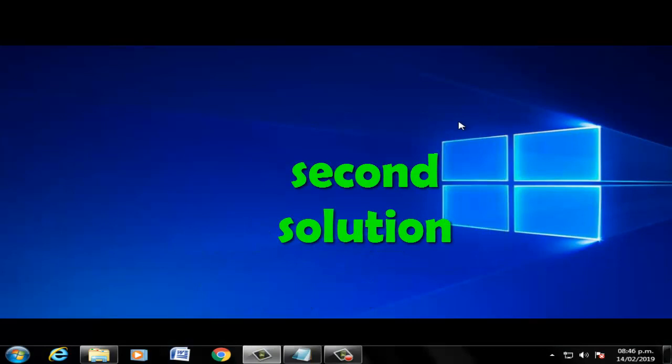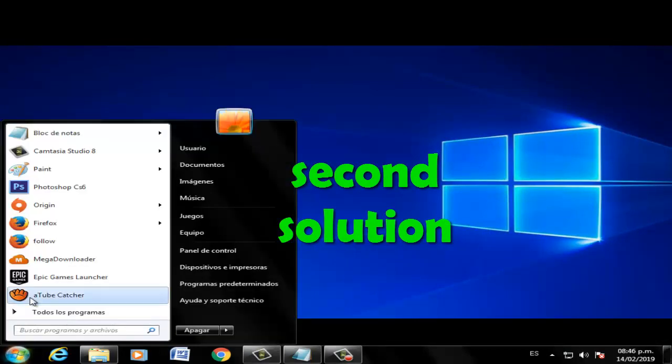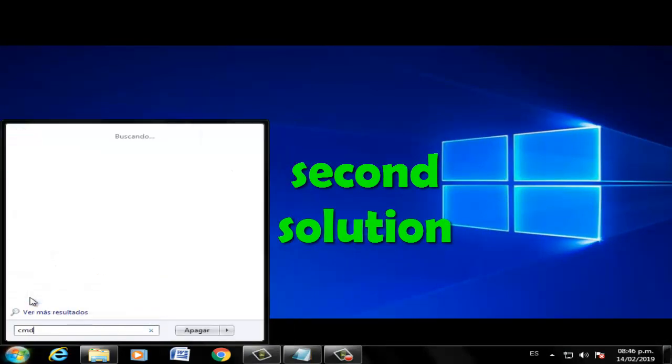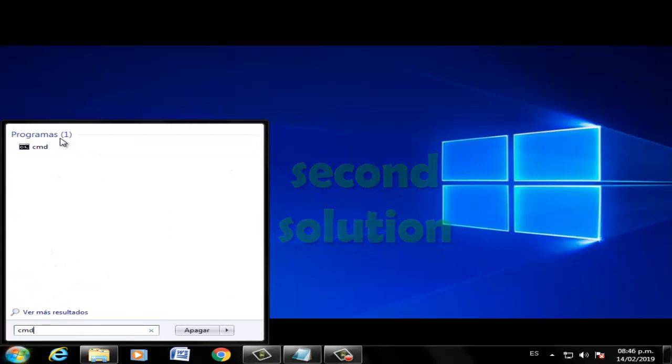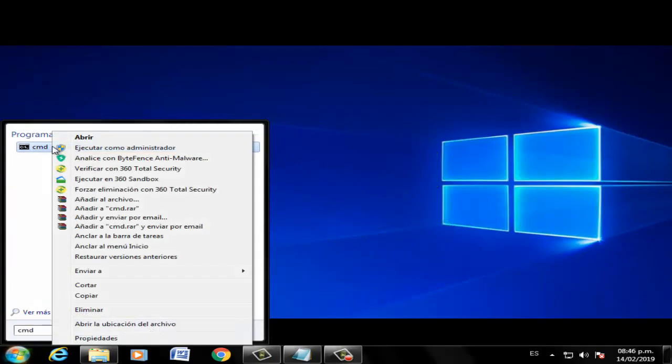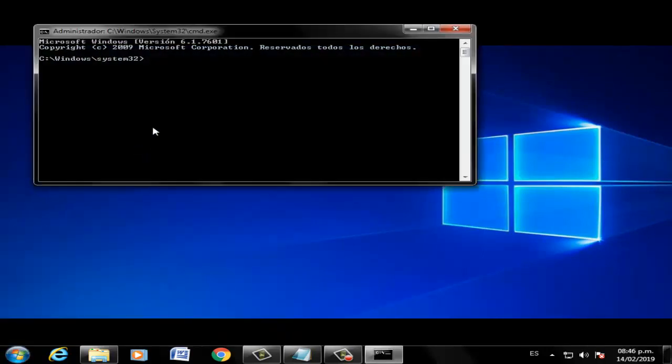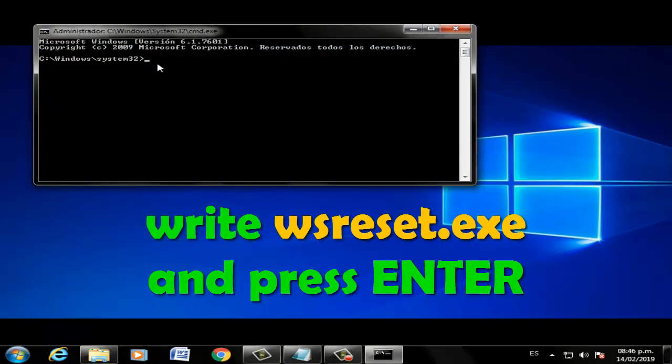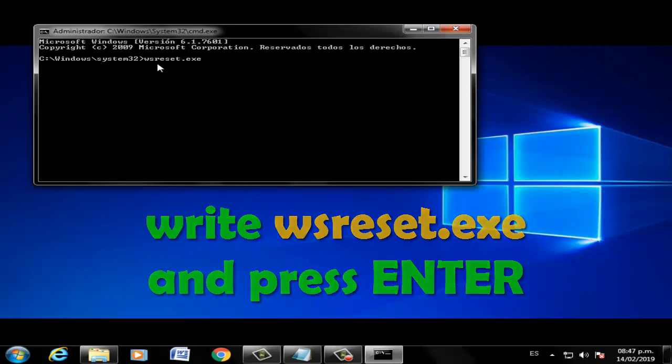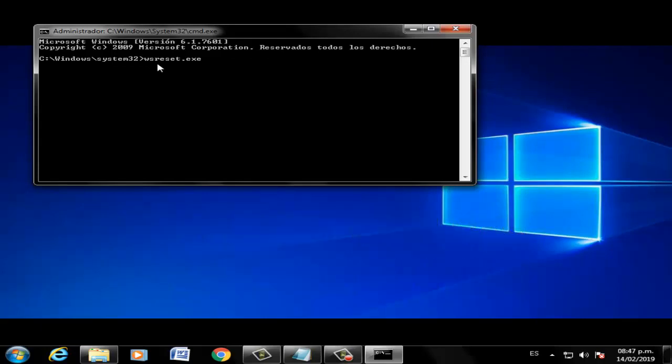Go to CMD, click right, and select run as administrator. Write 'wsreset.exe', press enter, and wait for the process to finish. Restart your PC.